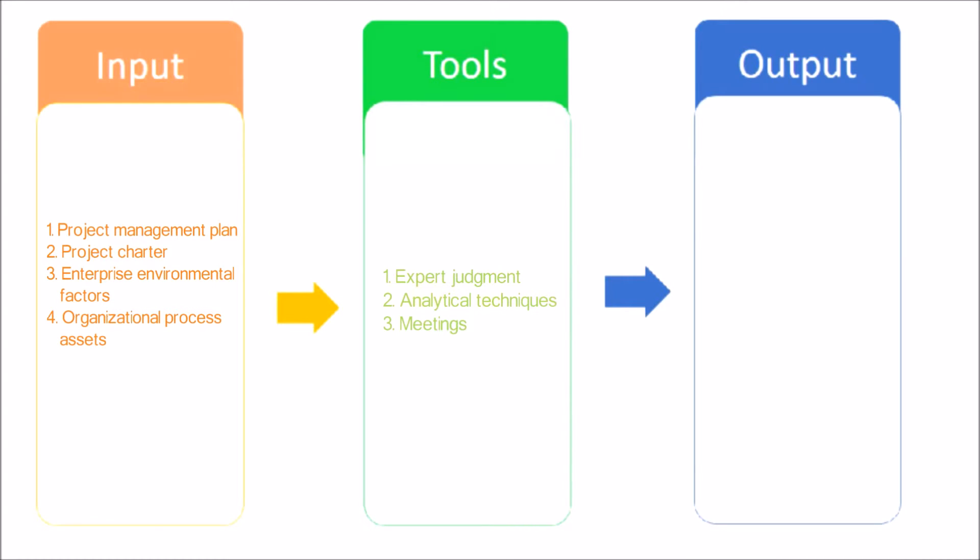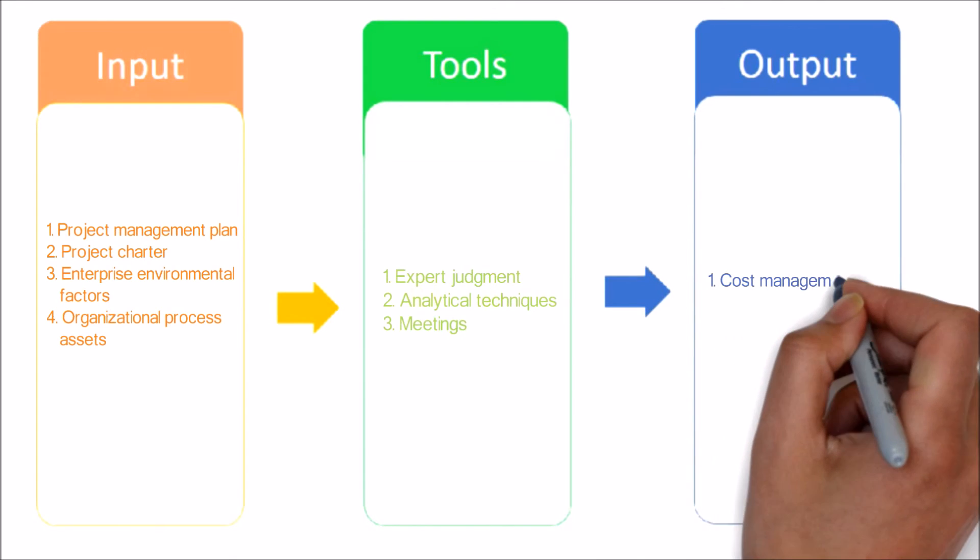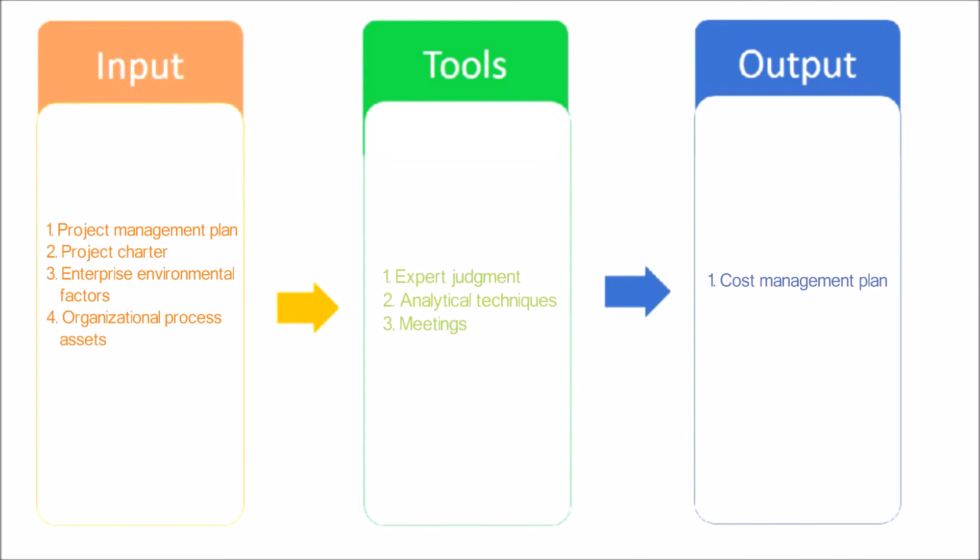Analytical techniques and meetings - project teams may hold planning meetings to develop the cost management plan. Now let's see the output of this process.